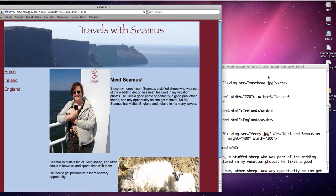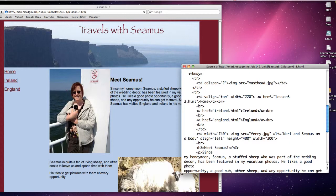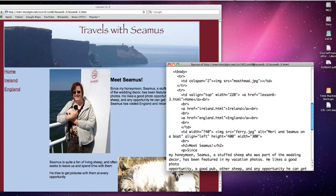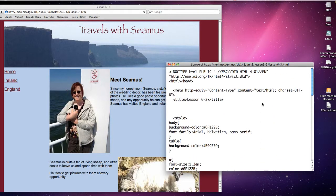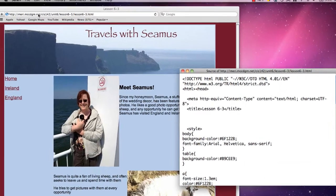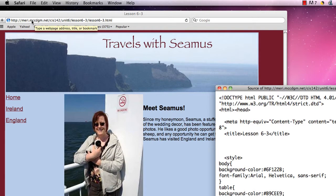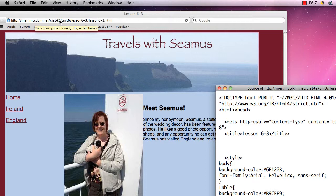So how do you code it? Now you do have the link inside of my page taking you to Seamus or if you're just viewing this online at YouTube it's mary.mccdgm.net cis142 unit 6 lesson 3. And if you go to the index page for this you can just go to unit 6 lesson 3.